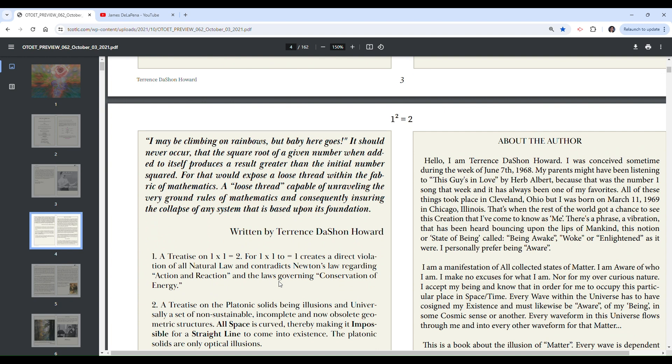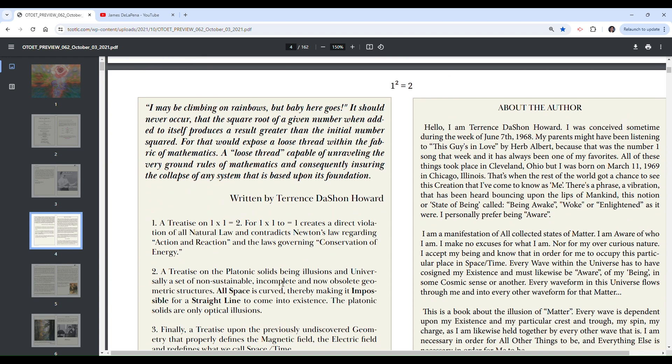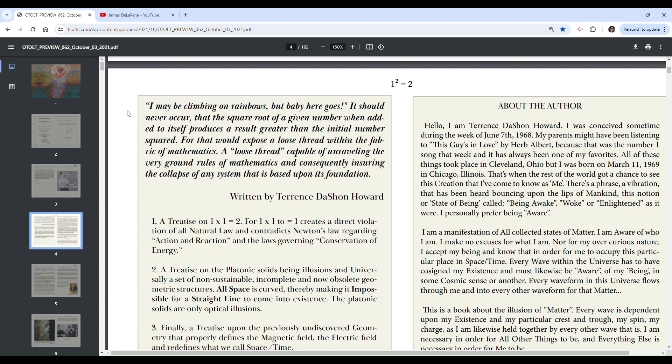And then he's got another quote here from himself. I may be climbing on rainbows. That doesn't give anyone else like LSD vibes? Climbing on rainbows. I'm not making any accusations here, but it sounds like someone that I once knew that did a lot of acid.